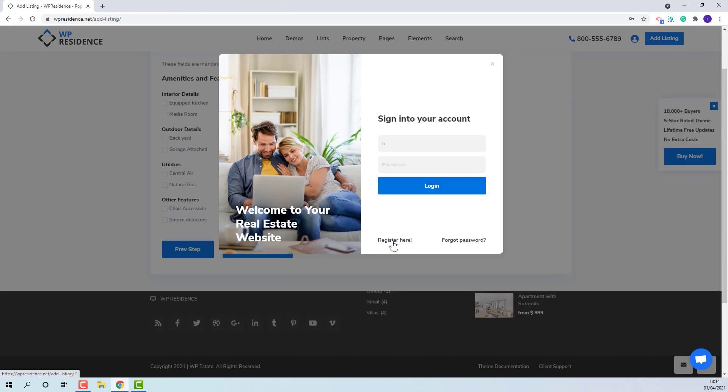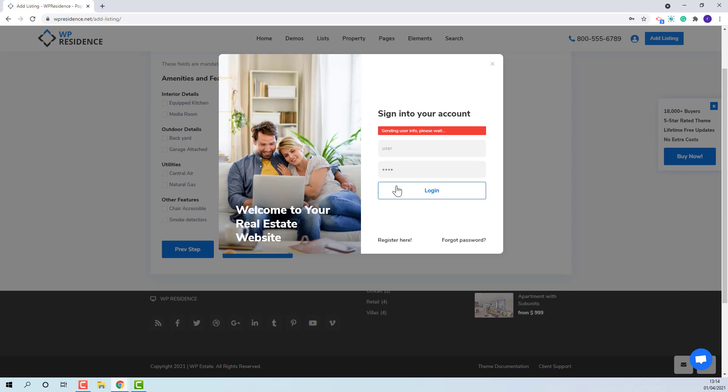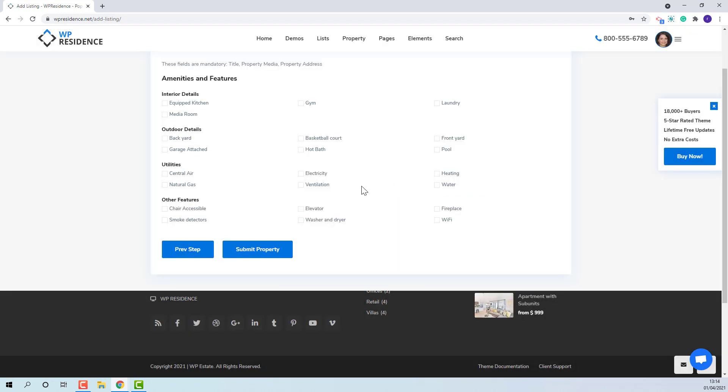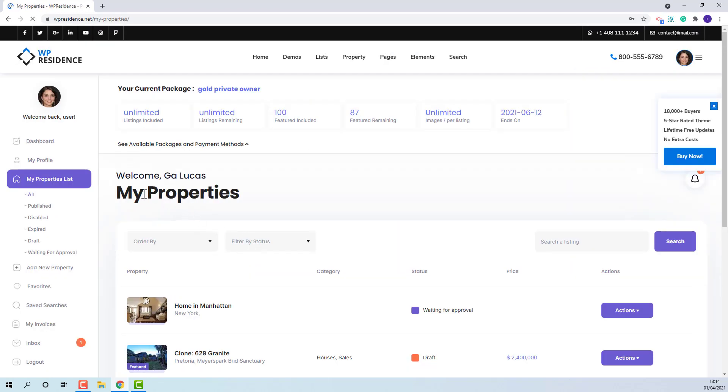When the user logs in, the new listing will show in User Dashboard in my properties section.